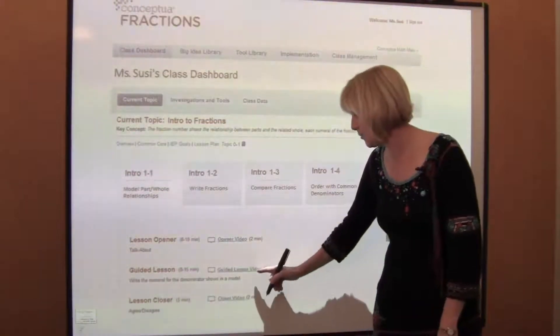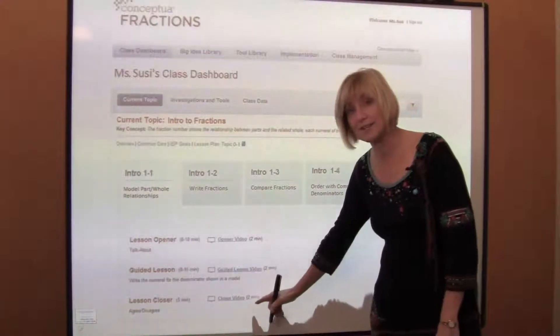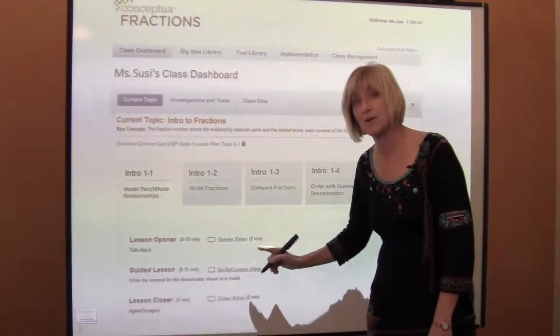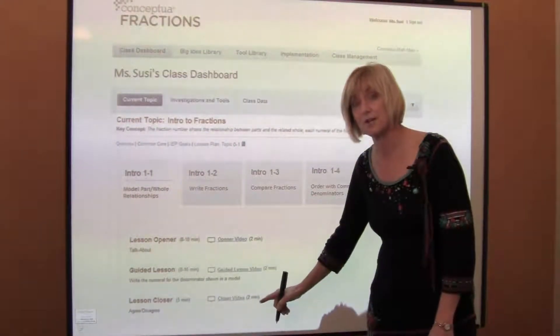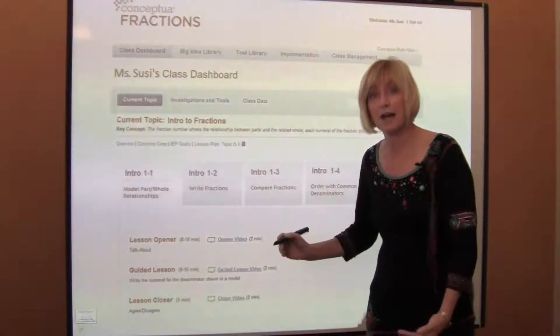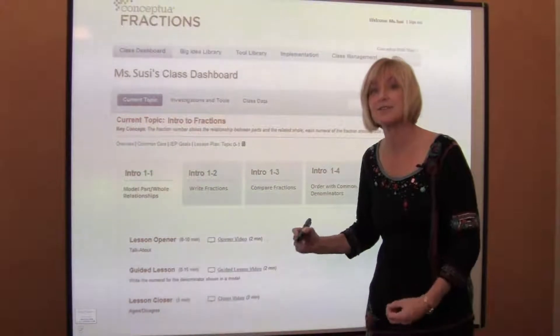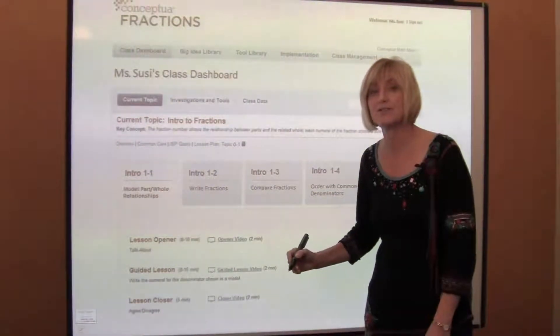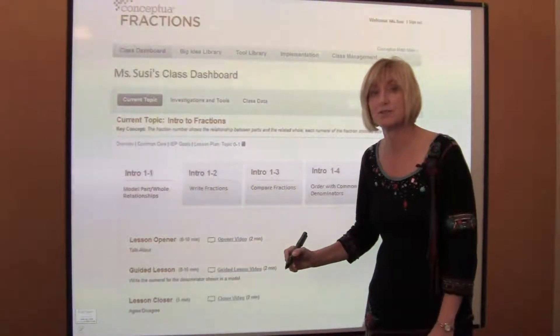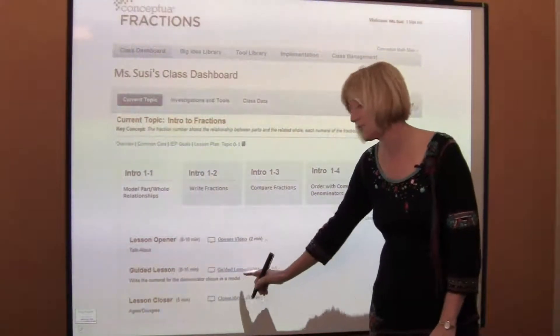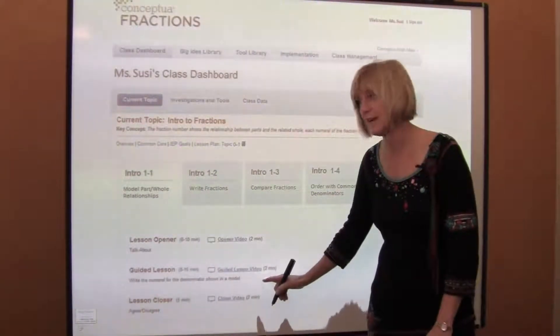You'll notice that each part of every lesson has a video overview for you that shows you how to introduce the lesson and things that you should keep in mind as you're doing those openers and closers or as students are working in the lesson.